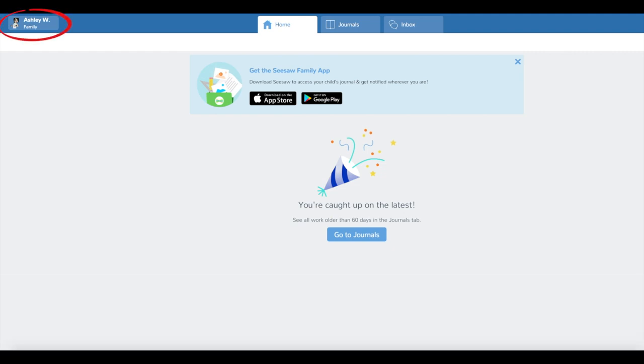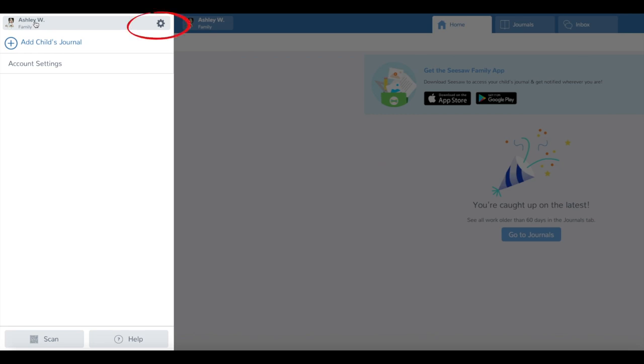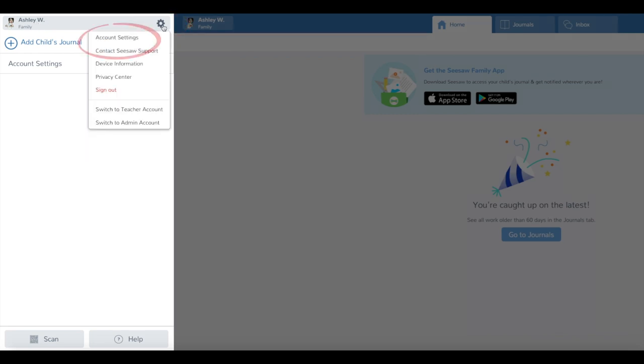Click on your profile icon, click on the gear icon, click on account settings.